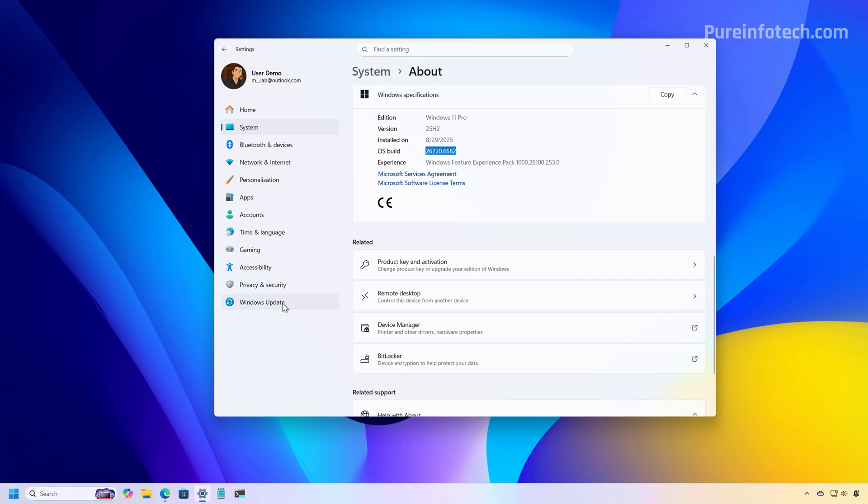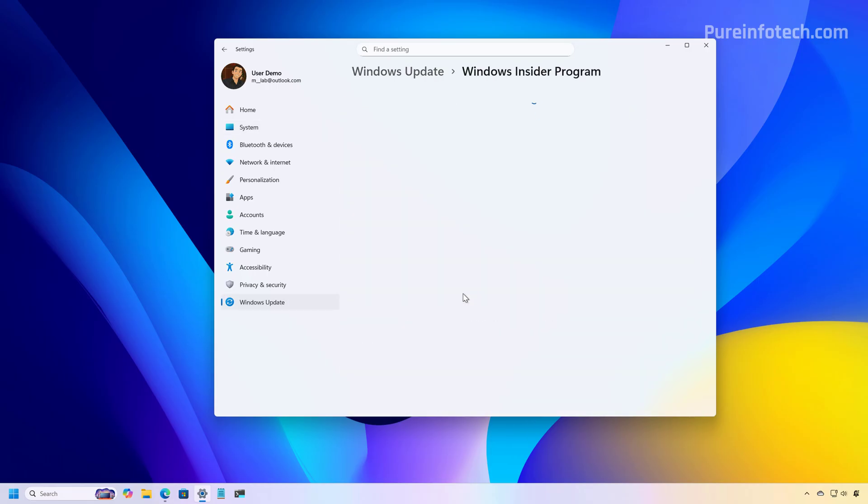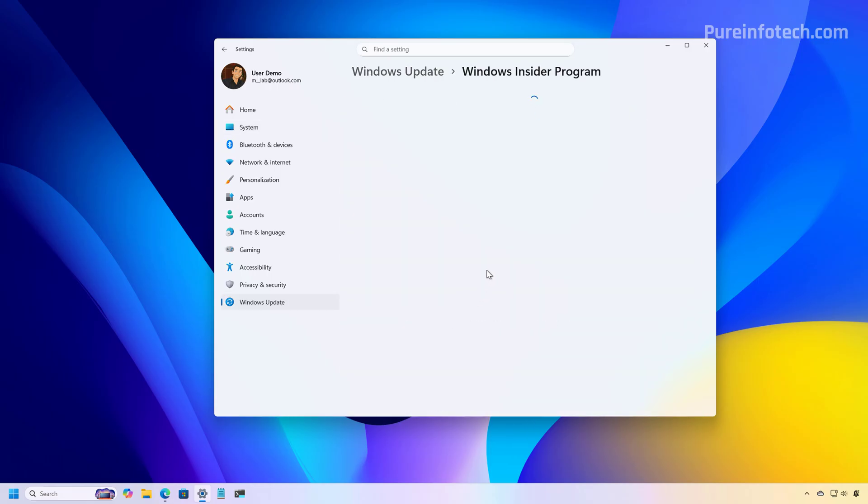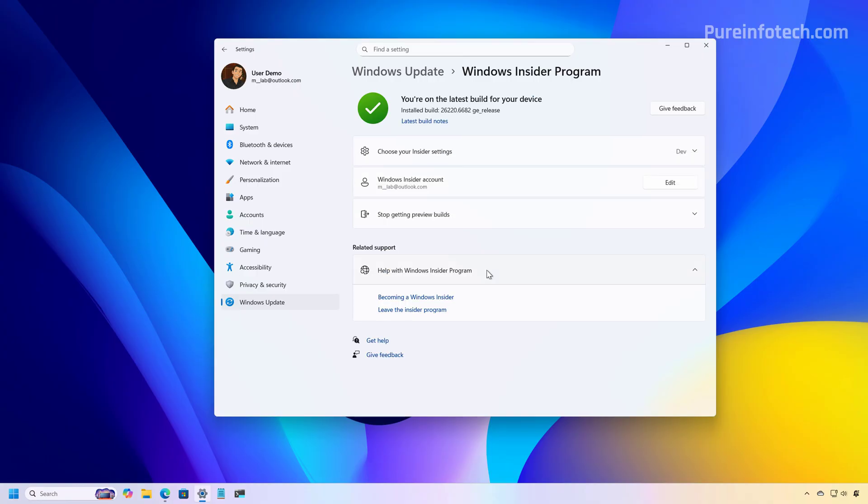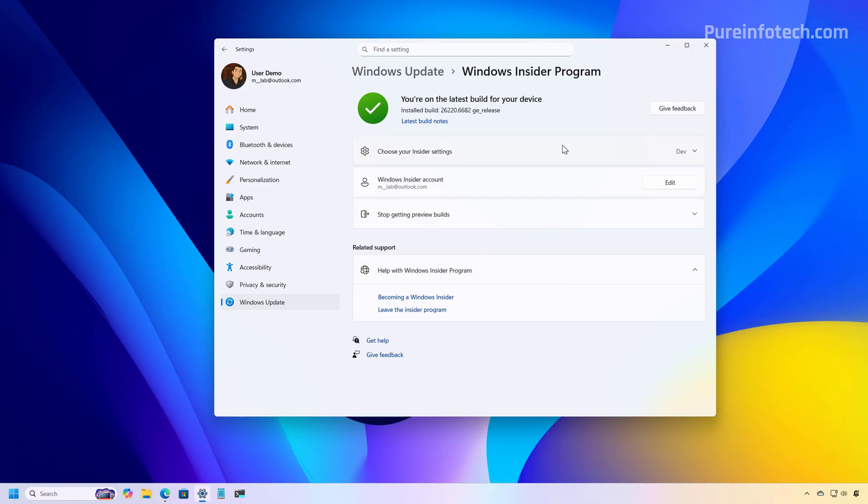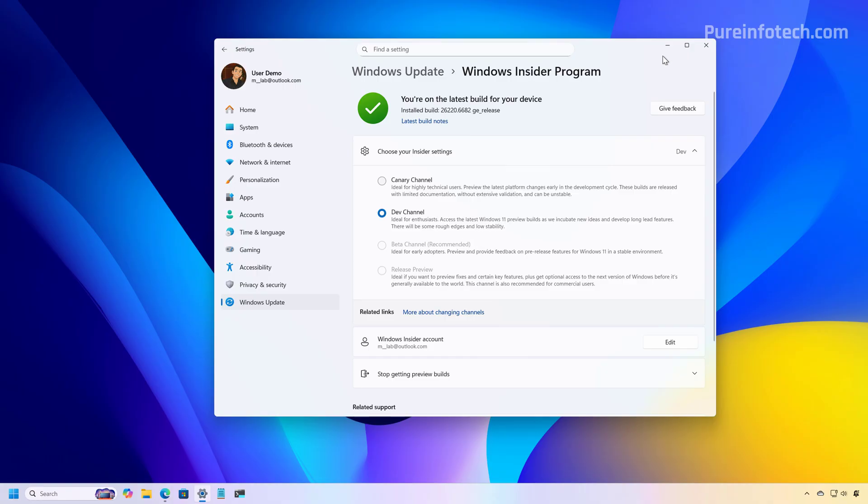And first you have to make sure that you are enrolled in the Windows Insider program. This is not a feature that you will get into the program just to get this feature. But if you are already in the Windows Insider program, just make sure to enroll into the dev channel or beta channel.